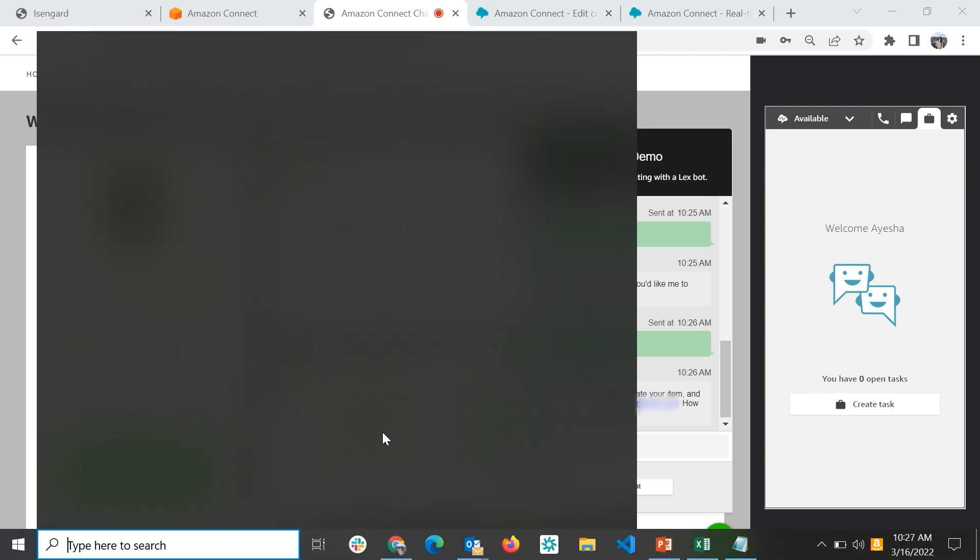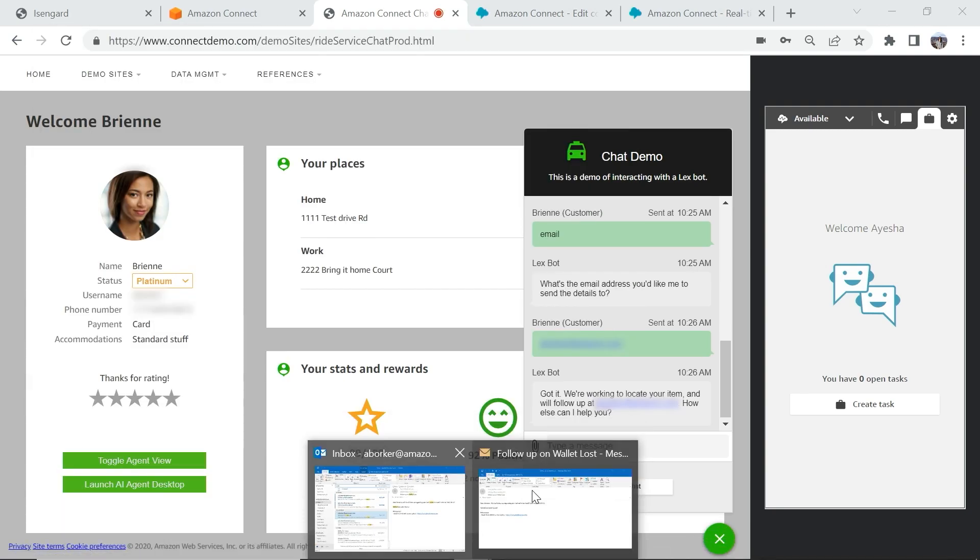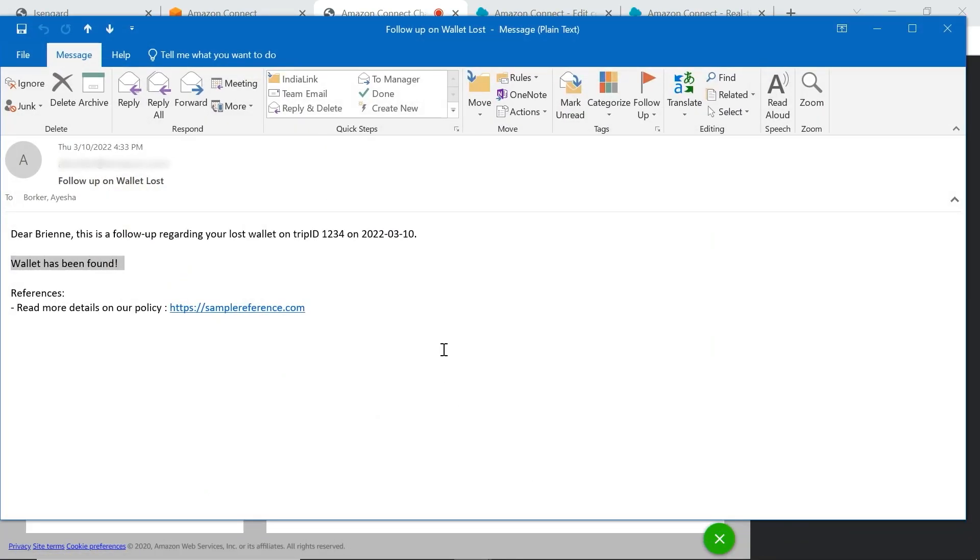If I quickly check my inbox, I now have received a follow-up email with the details of my lost item. This follow-up could have been an SMS or even a phone call based on your use case. In this example, not only did we see how cases can be routed to an agent using tasks, but also how we can eliminate repetitive manual workflows such as sending an email or SMS by automating them using tasks.